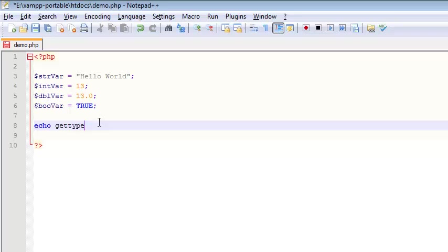So variable names are case sensitive in PHP. However, function calls are not. So whether I camel case that, put it in all uppercase, it looks pretty ugly like that, but I'm pretty lazy, so I usually just write things in all lowercase.